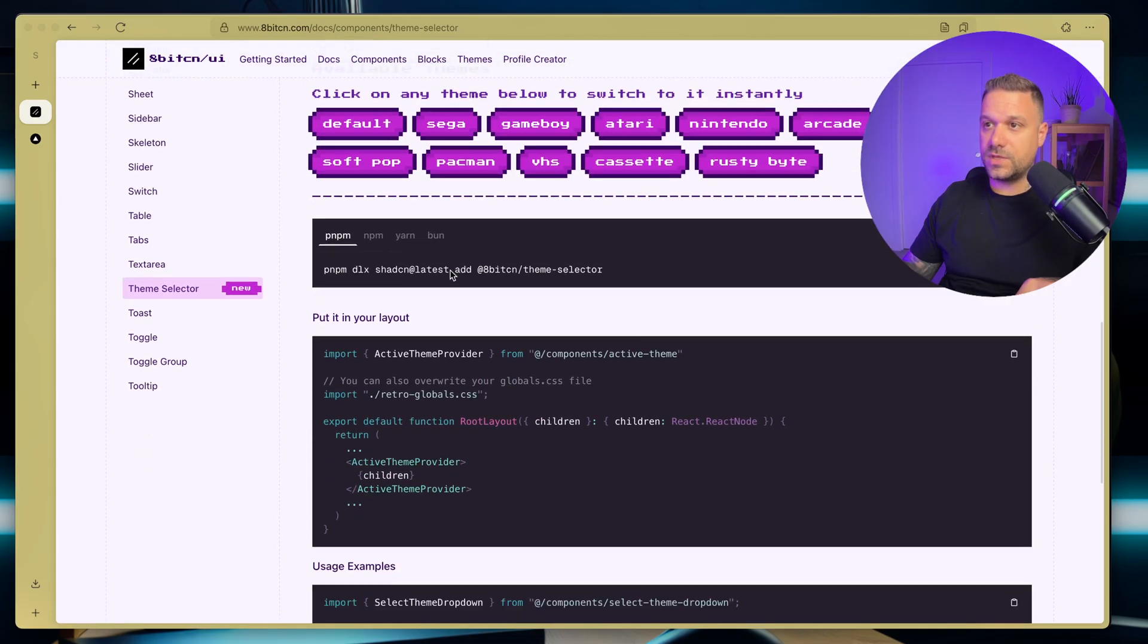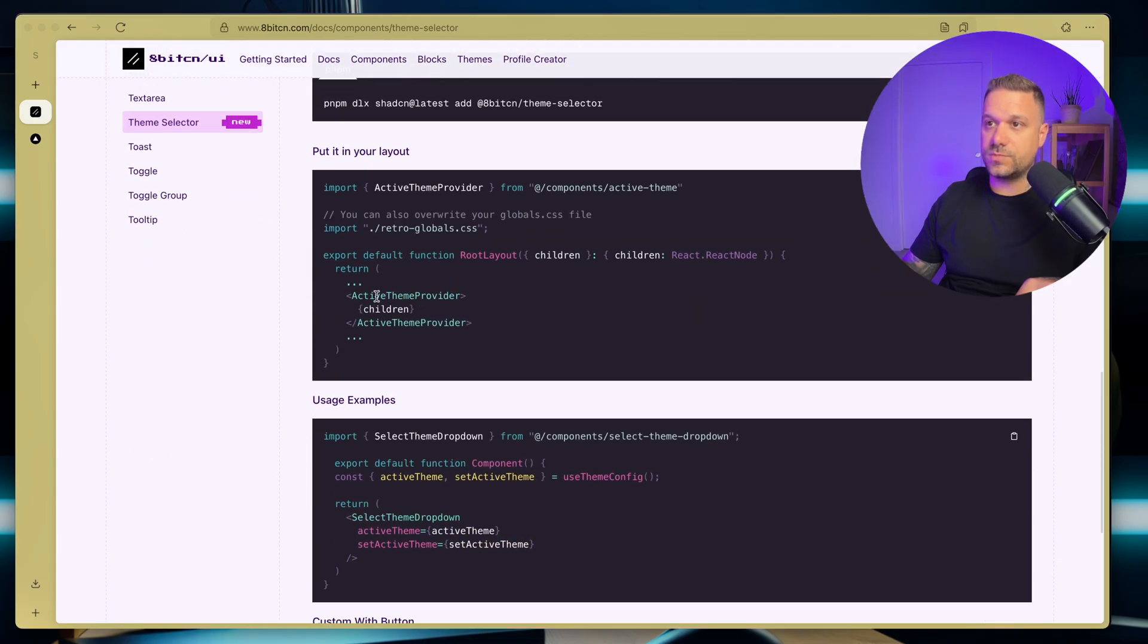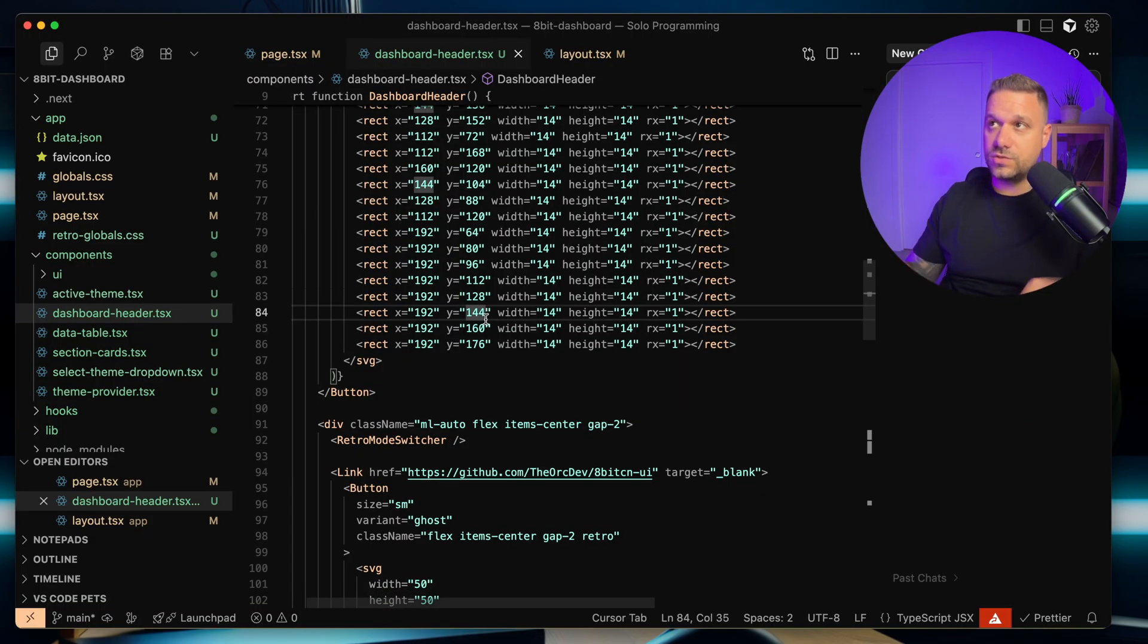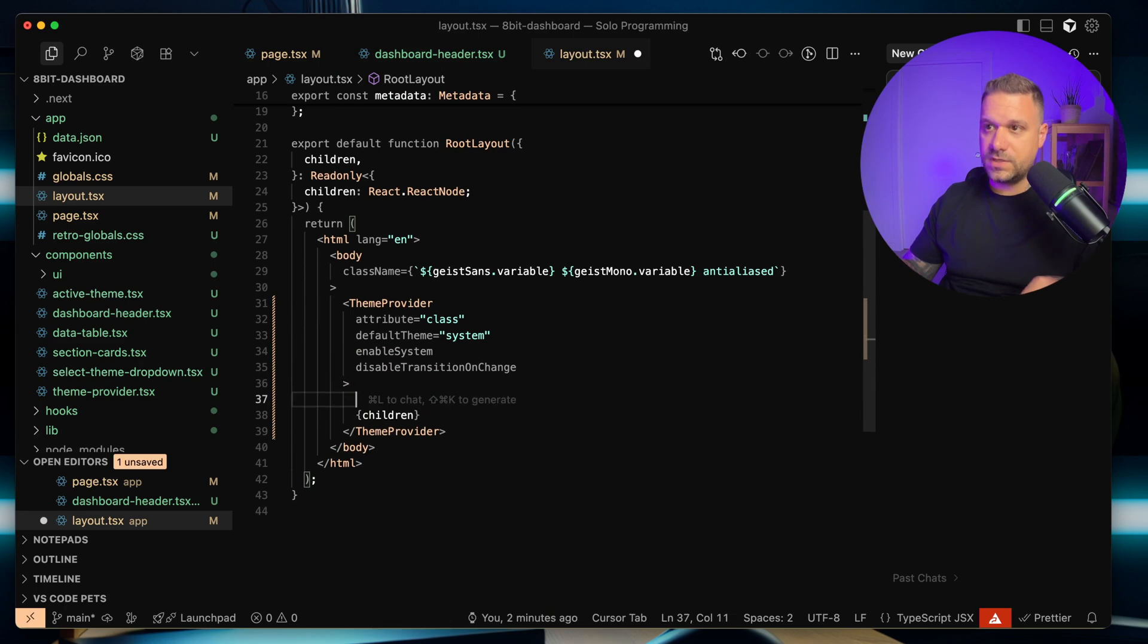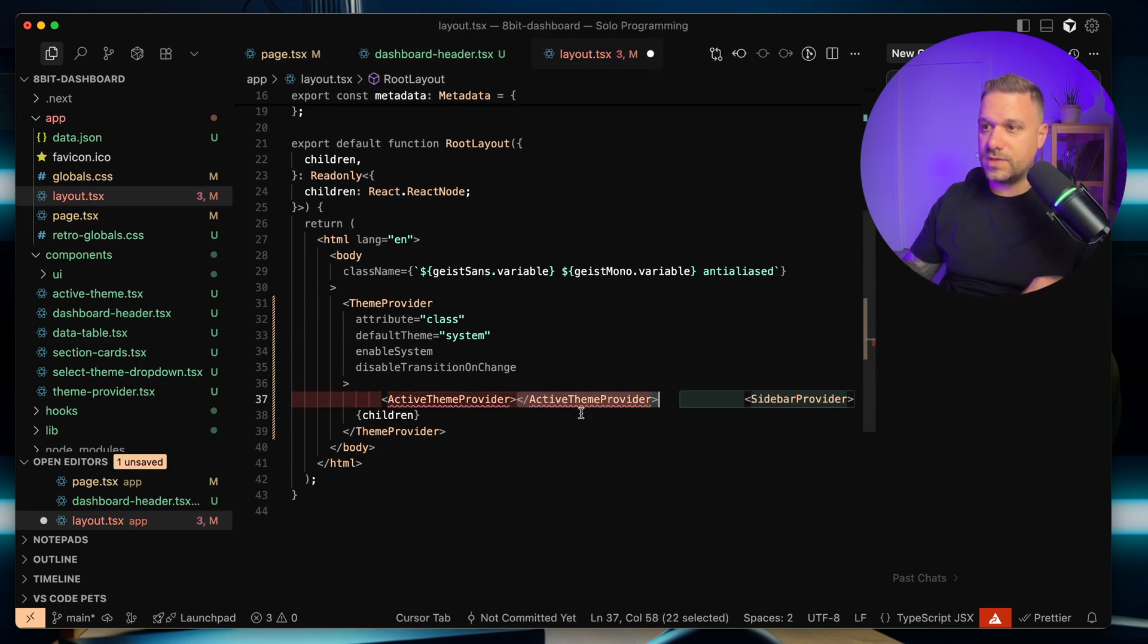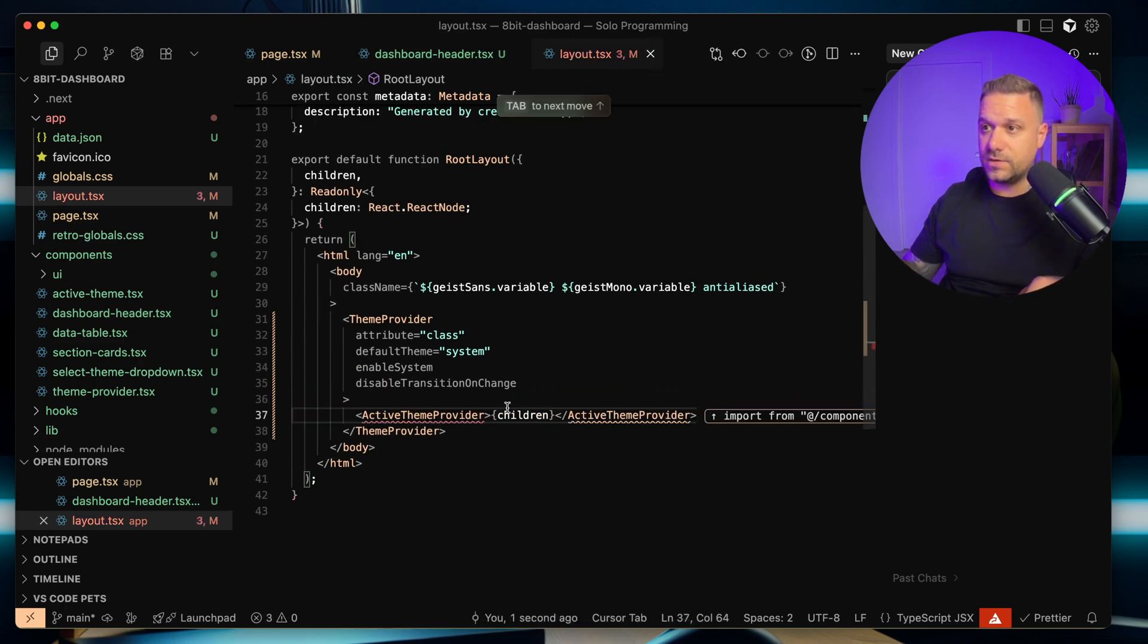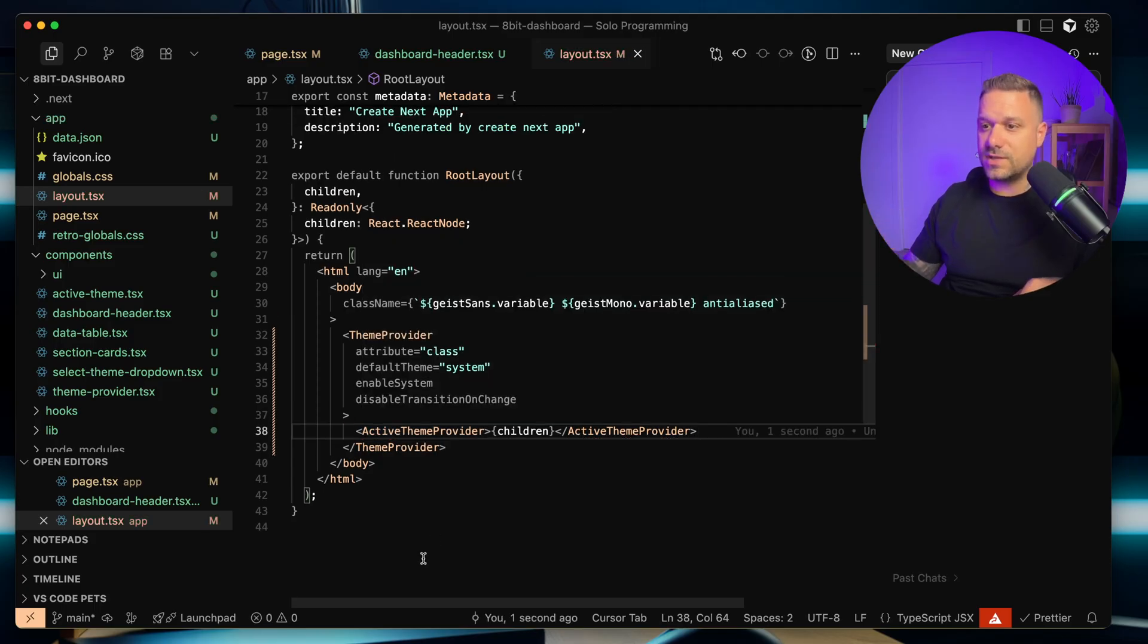So we just need to put in the theme selector, and here it is, like this. So we just put in the active theme provider first inside of our layout. So let's do that one quickly. So here, inside of our theme provider, we are putting in the active theme provider, and that one is determining which theme is currently active.